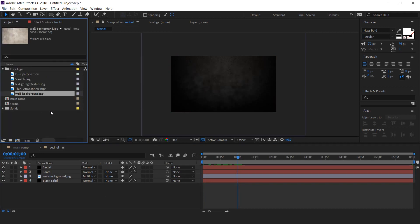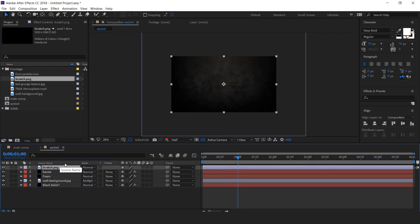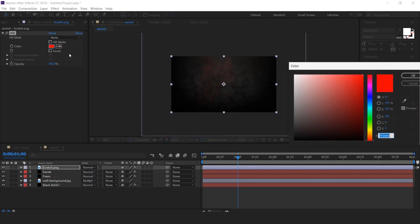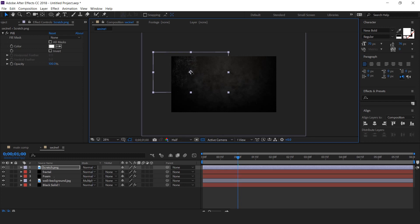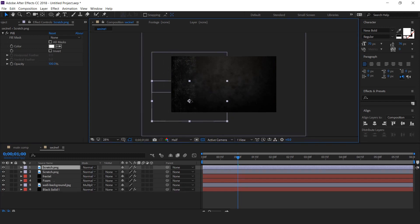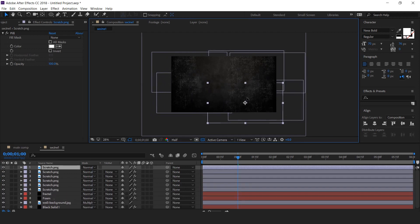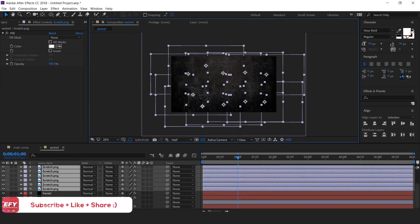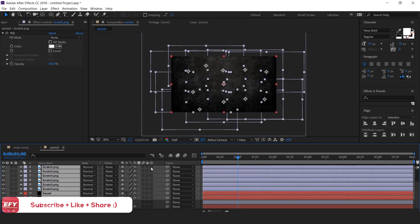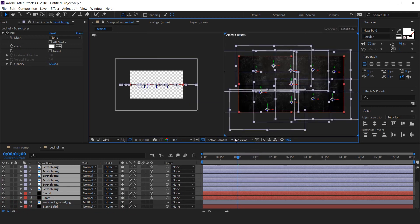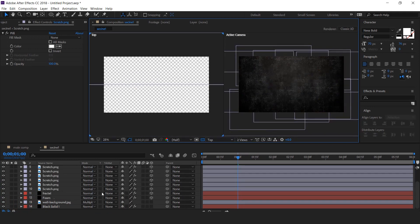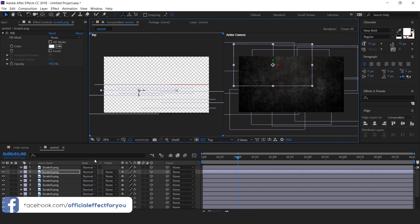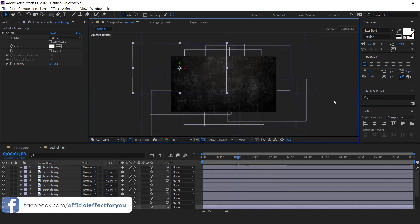Now go to project window, drag scratch image into timeline. Let's apply fill effects on scratch image and change color from red to white. Resize the image a little bit and move to top left corner. Then duplicate the scratch image multiple times and spread your images like this. Now select all layers and convert into 3D. Then select 2 view horizontal view and move Z position of all scratch images closer to camera. Perfect.